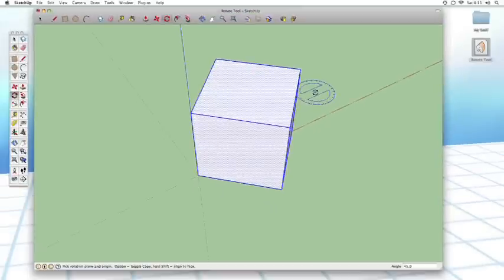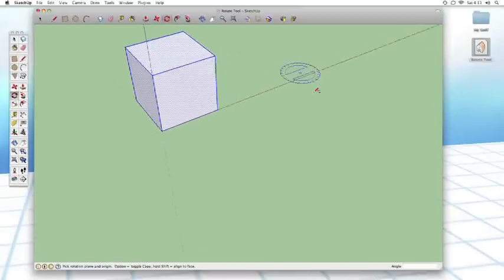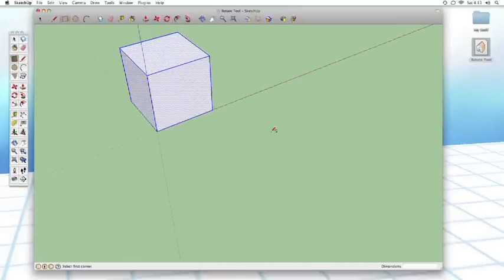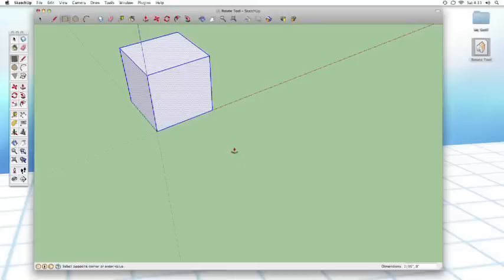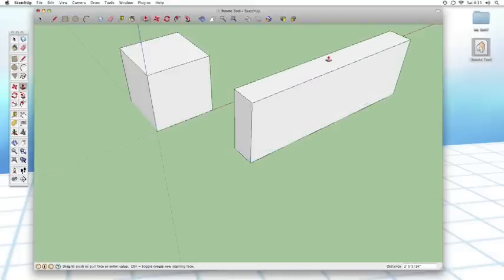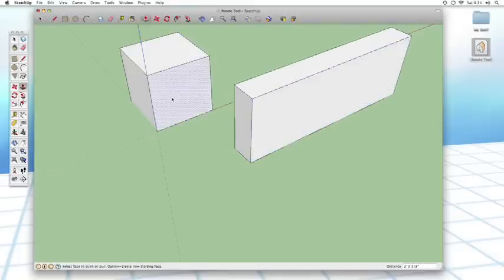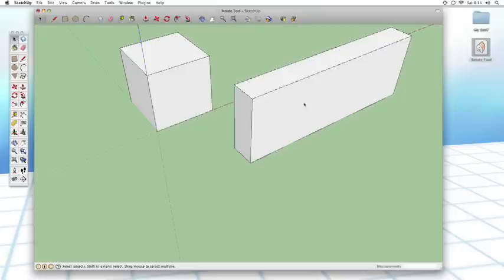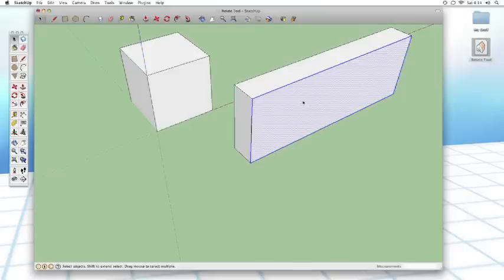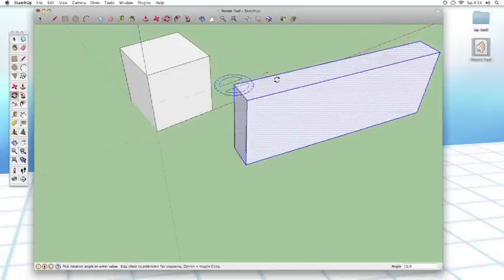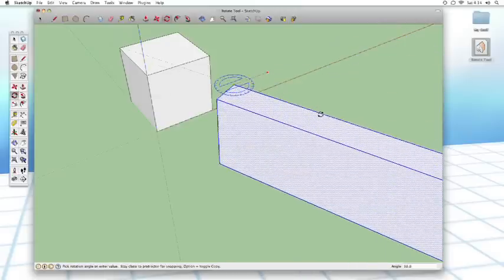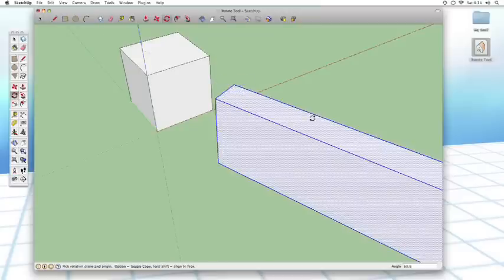Now let's get something a little bit more advanced. Let's create some kind of a weird shape over here. I'll just create a, using the rectangle and the push-pull tool, I'll just create a nice little wall right here. And I'm going to use the rotate tool to rotate this wall like that.